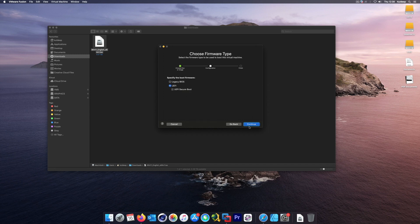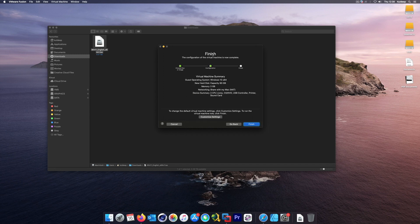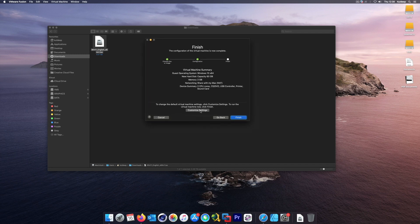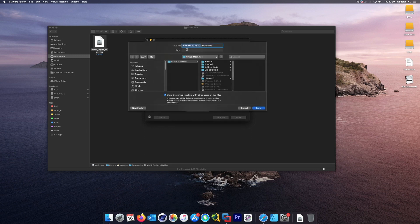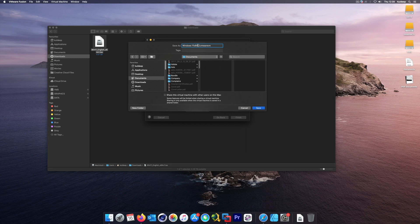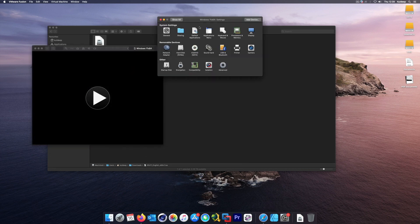Once you reach the next screen, go to 'Customize Settings' because we need to modify the settings to satisfy the requirements for a Windows 11 computer. There are three requirements. Let's go to Customize Settings — I'll save the file first.